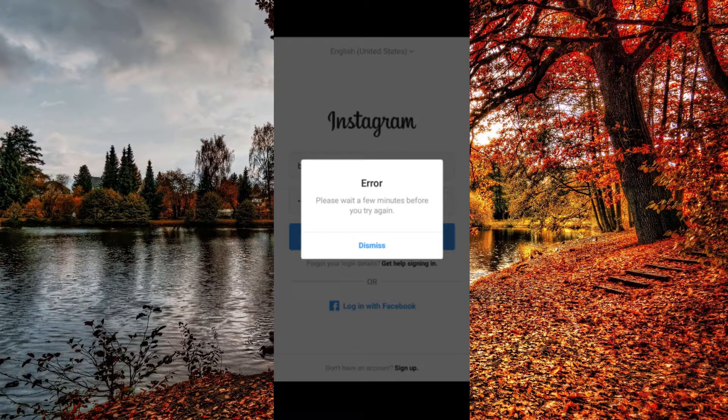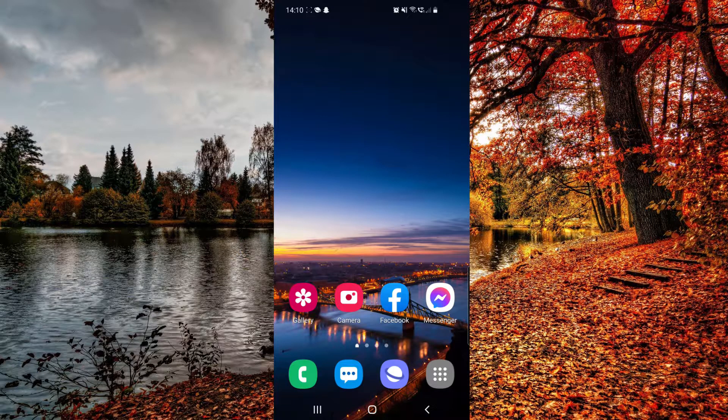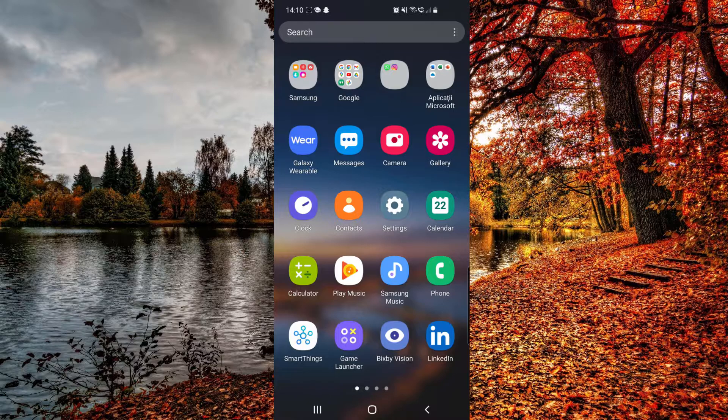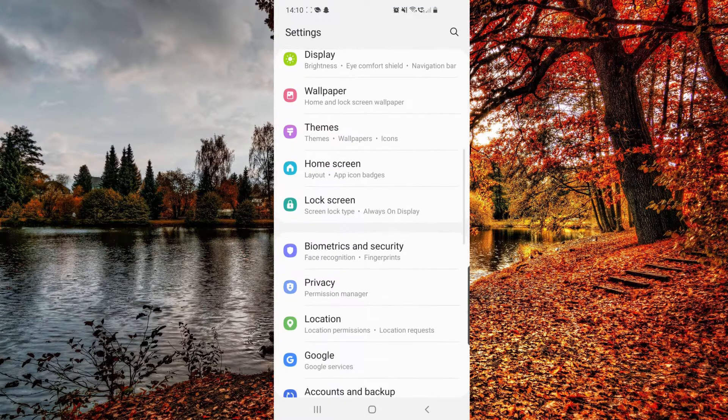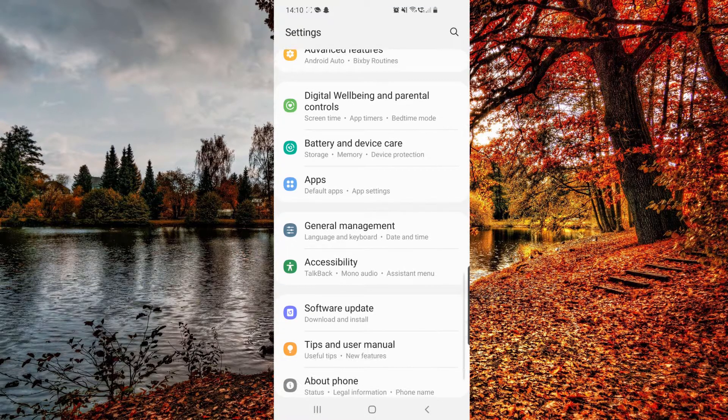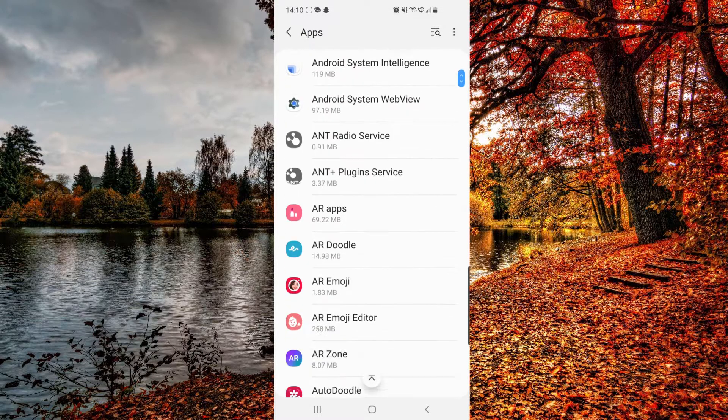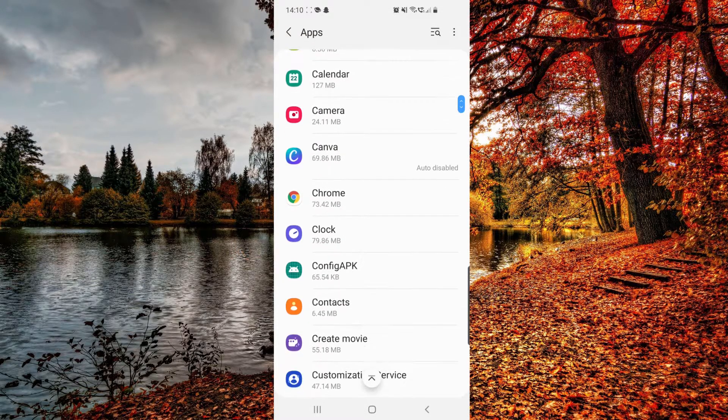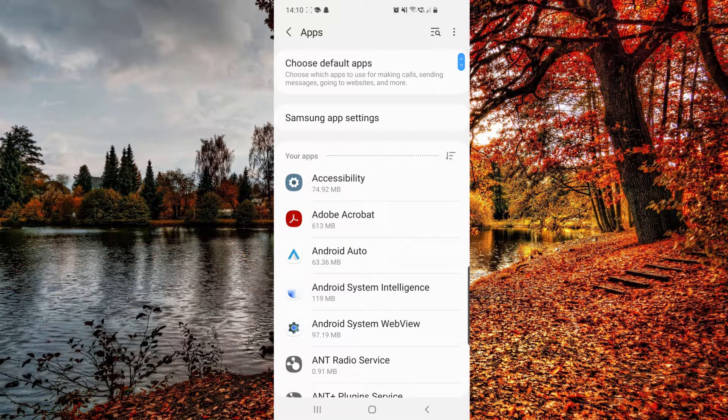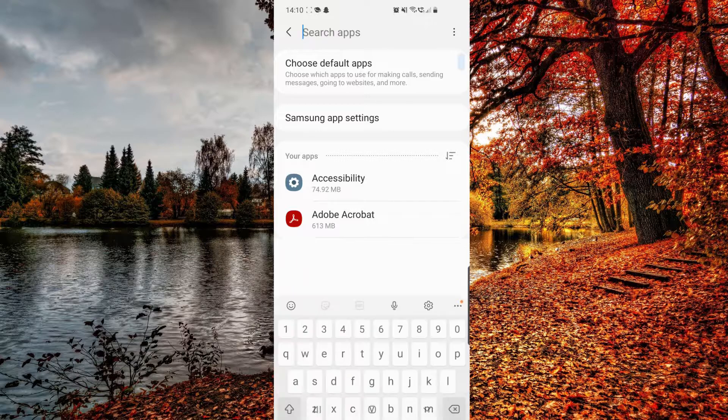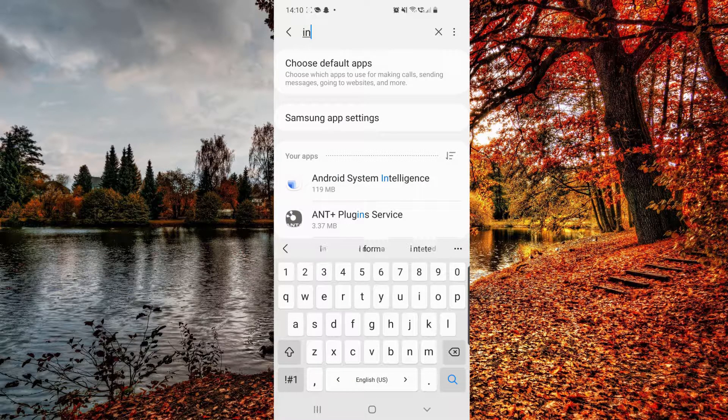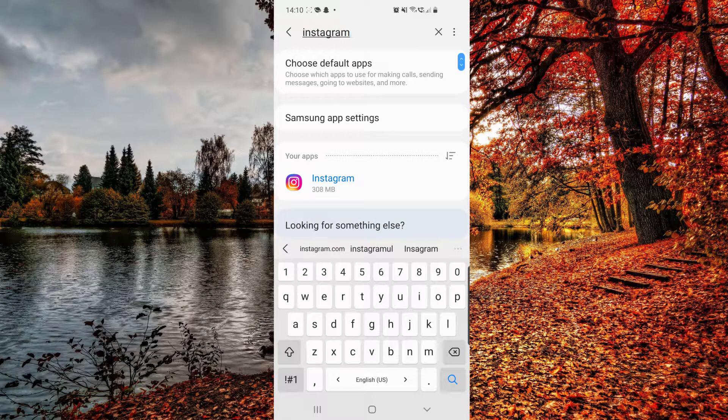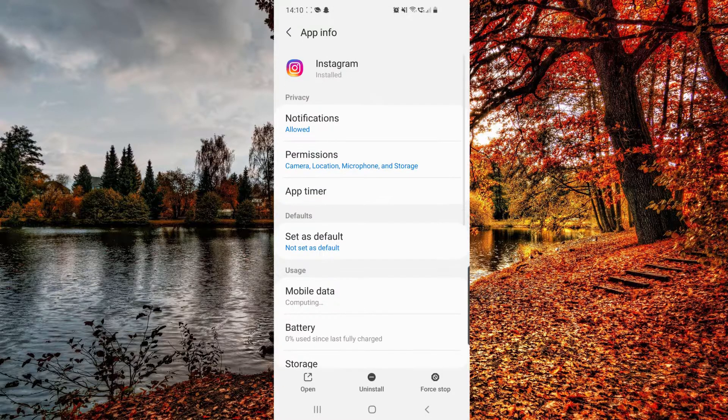So let's fix this. First, you want to go to your settings. Then from here, scroll down until you find apps. You can either scroll down until you find the Instagram app, or you can just hit the search bar at the top of the page and search for Instagram. Once you find it, click on it.